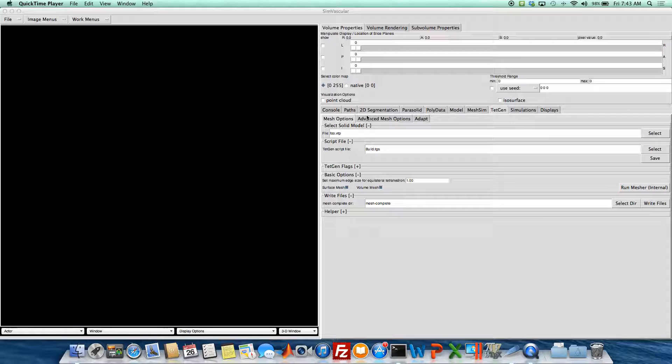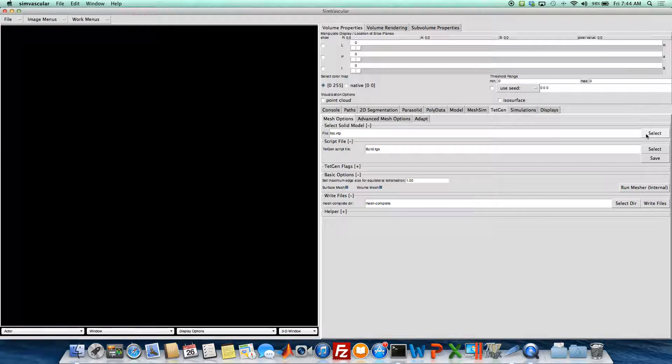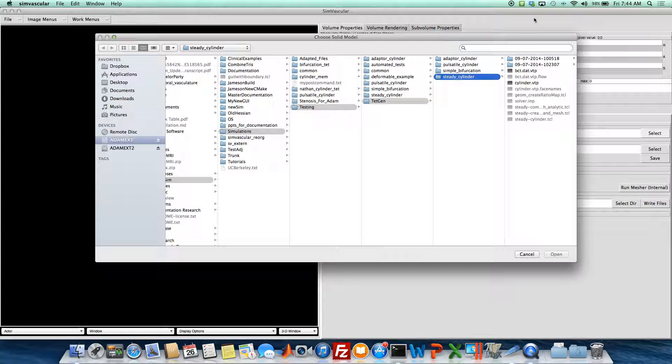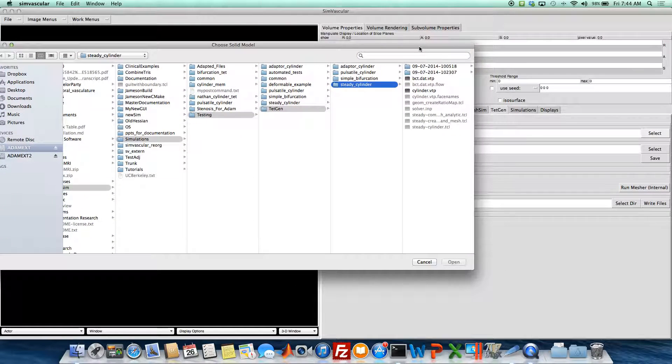TetGen is a mesh generator that generates tetrahedral volume from a polydata surface. Some of the file types that it can input are VTPs, STLs, and VTKs as a polydata.